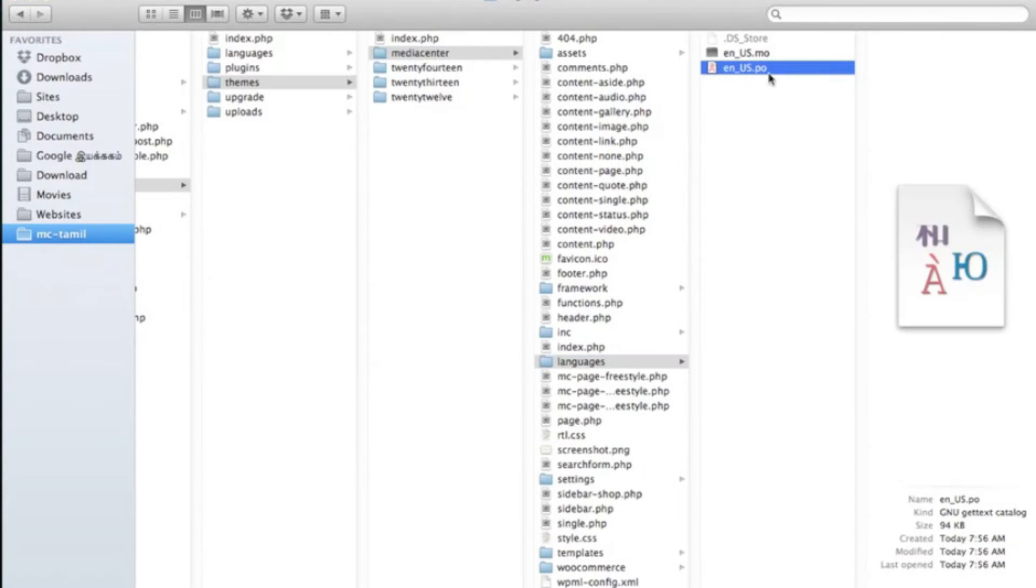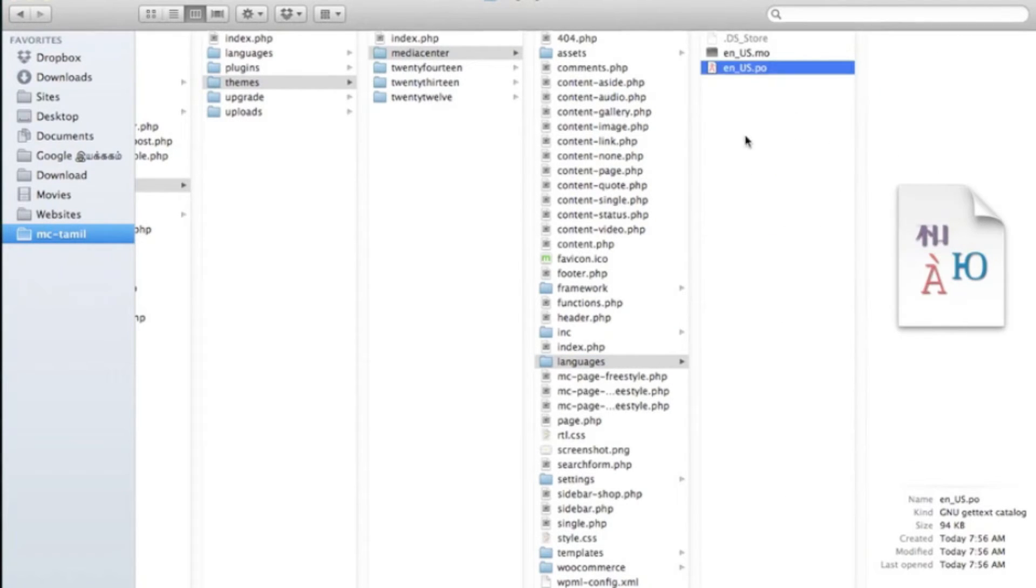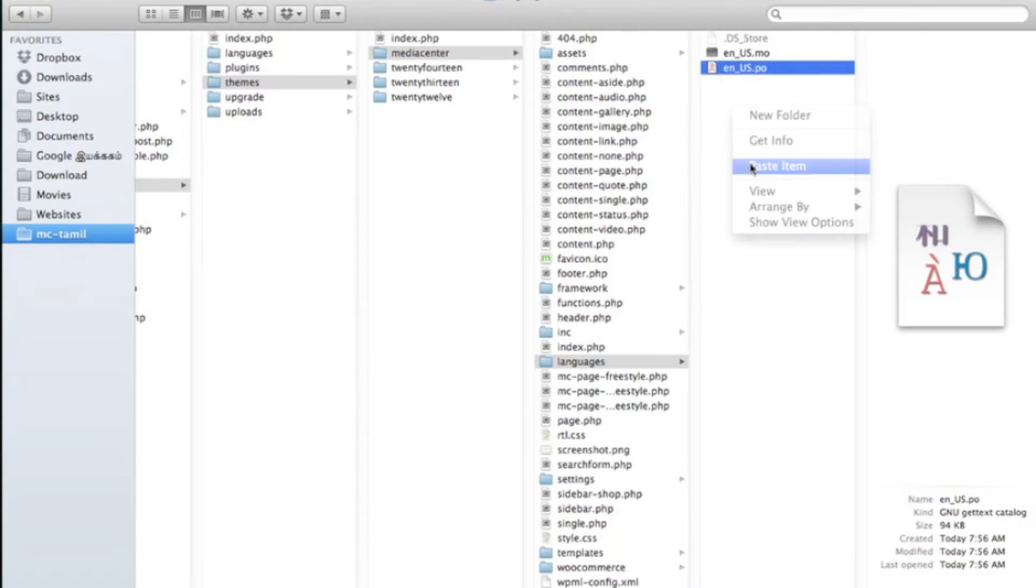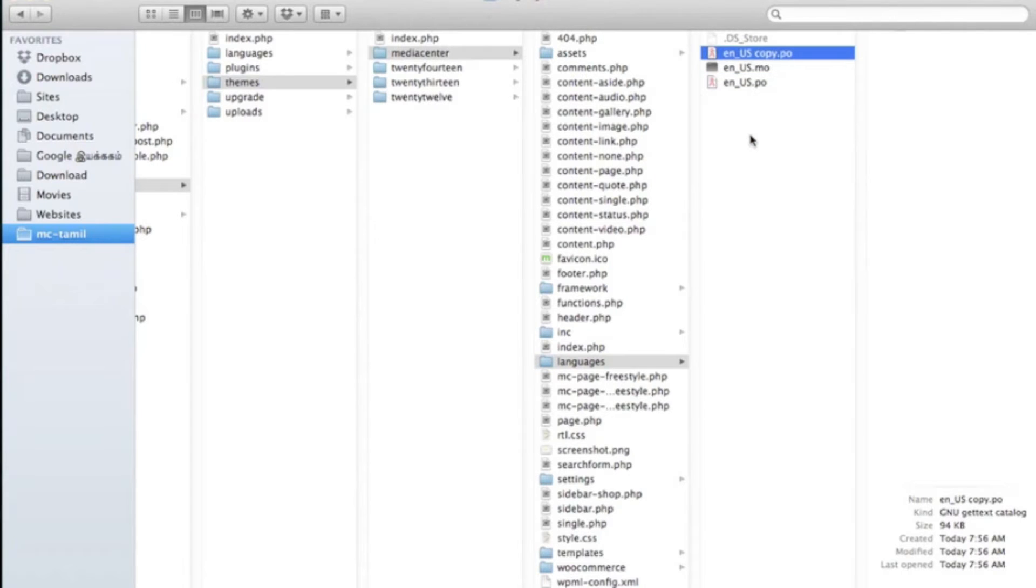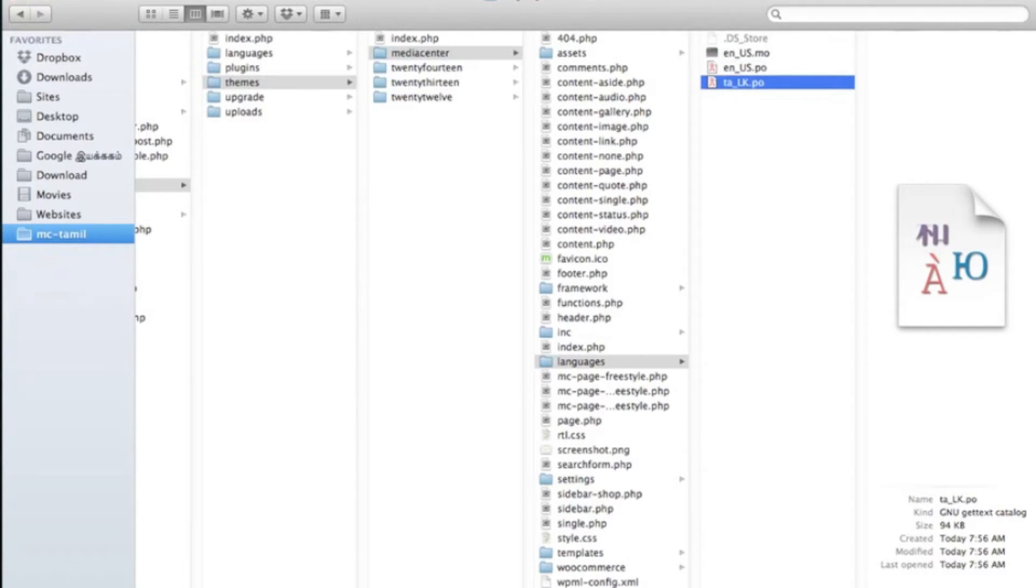Please copy this file and paste it in the same folder. After that, rename this file into your language code. In my case, it is ta-lk.